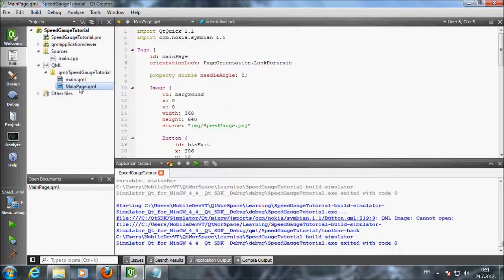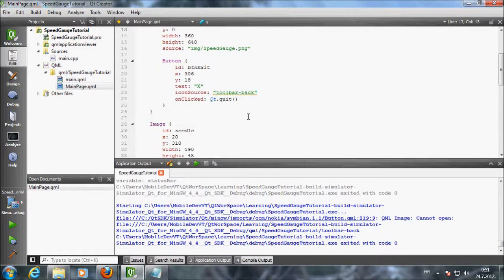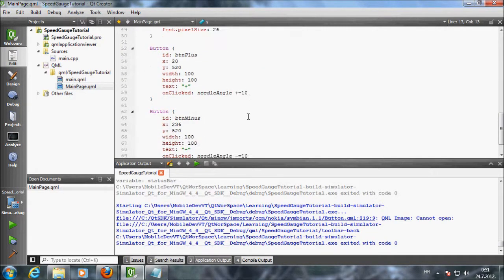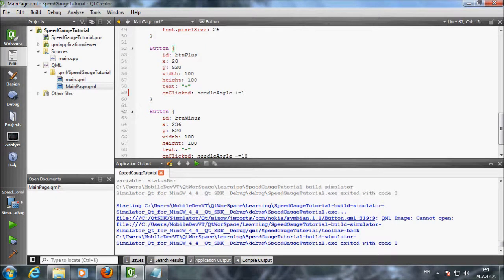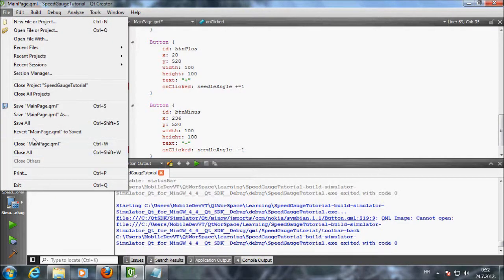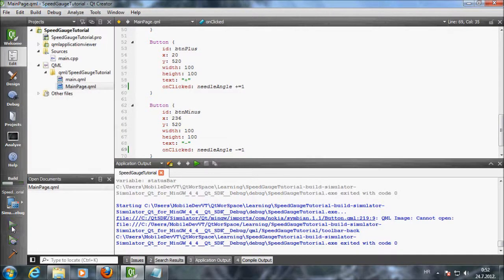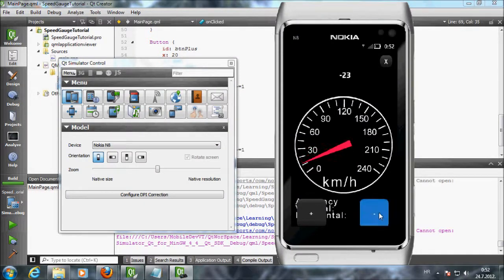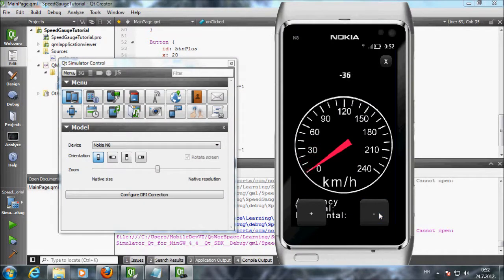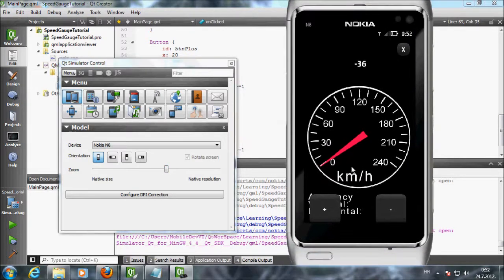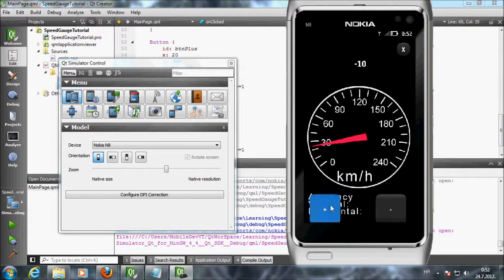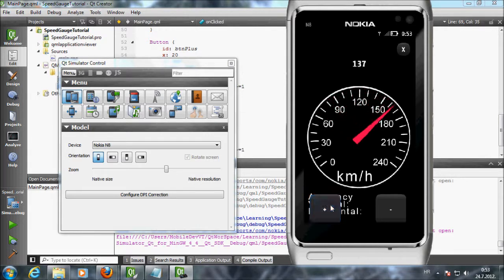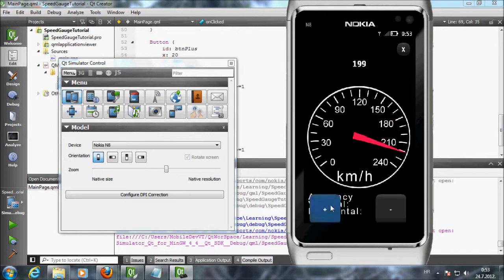Now let's find our boundaries. I want to find out what is my minimum angle when the needle is showing 0 and what is my maximum angle when the needle is showing 240. I will change this to 1 so that my moves are smaller. There will be a lot of clicking involved. I can see that my needle is in the position 0 when the angle is minus 36. What is the angle for 240? After hitting plus for 250 times I can see that maximum angle should be 220.